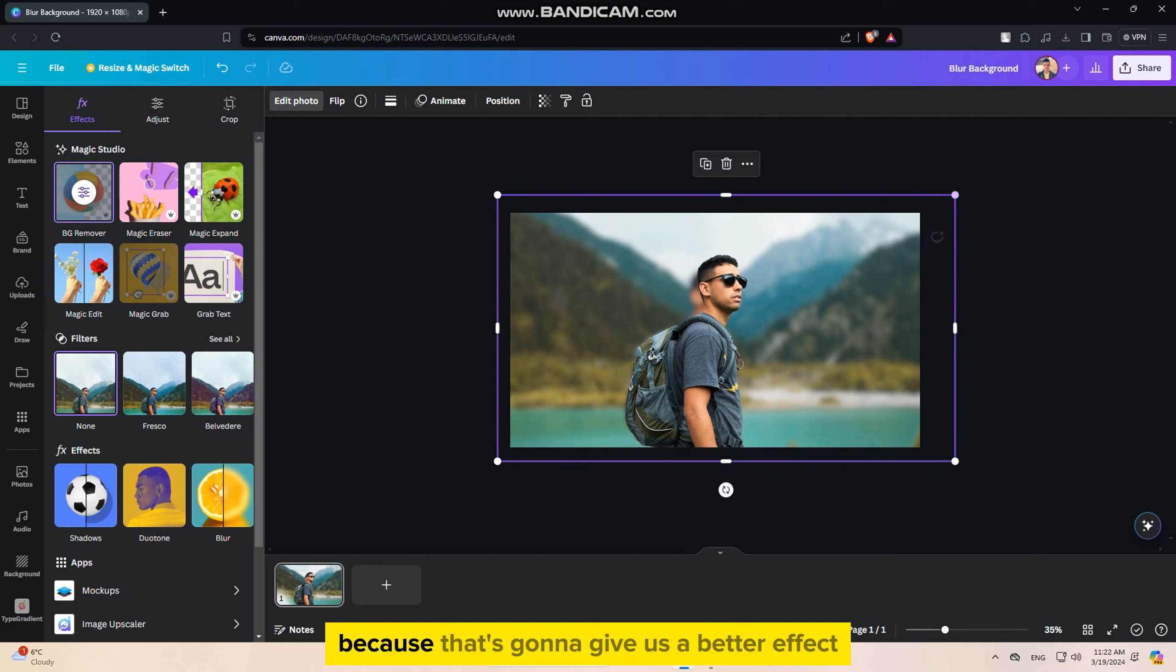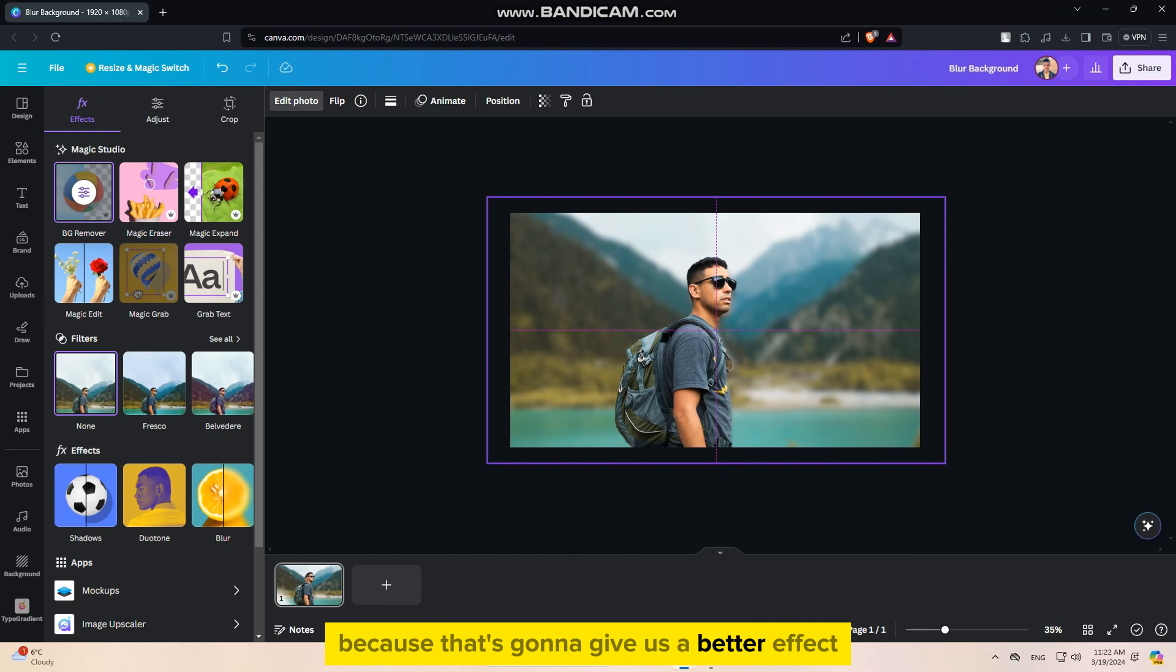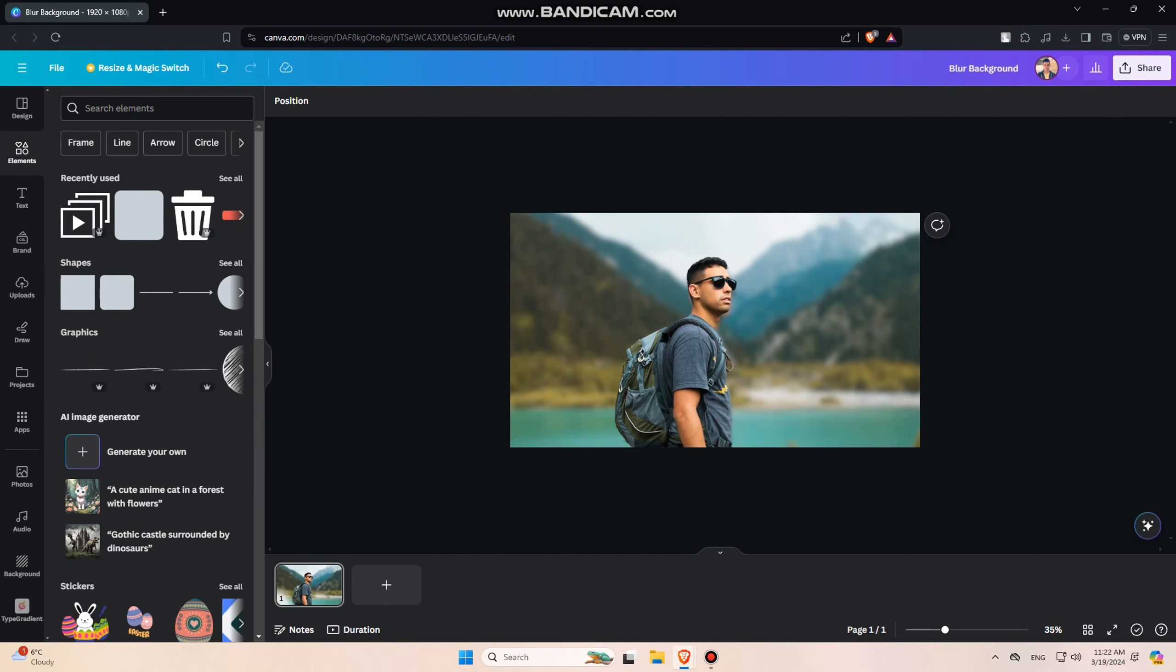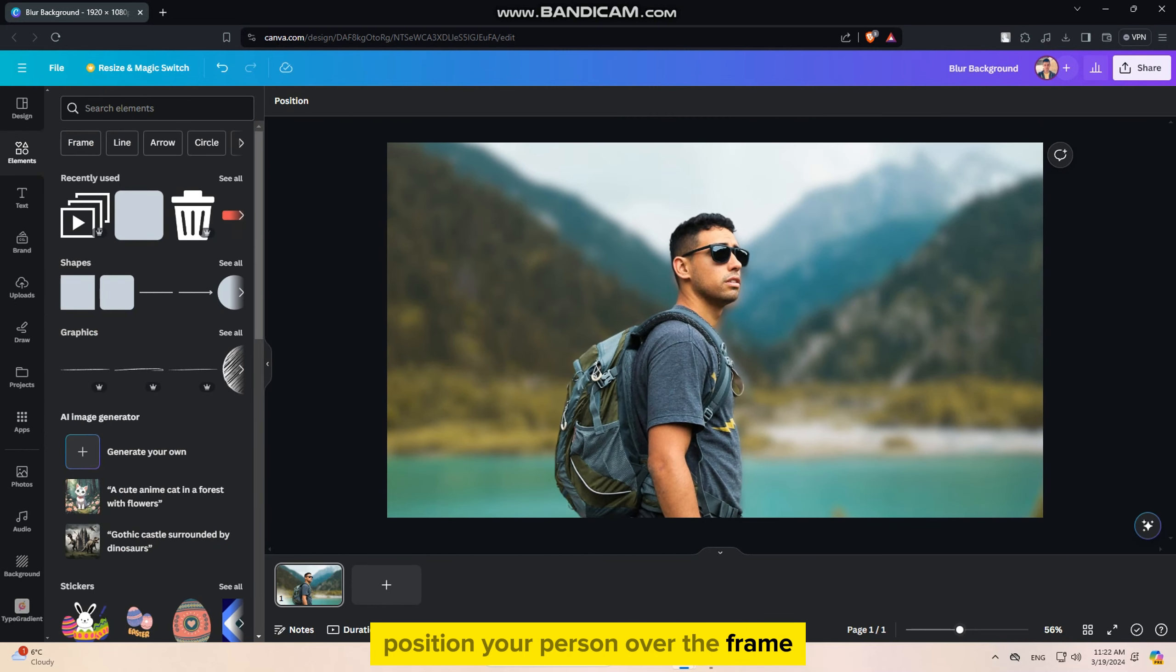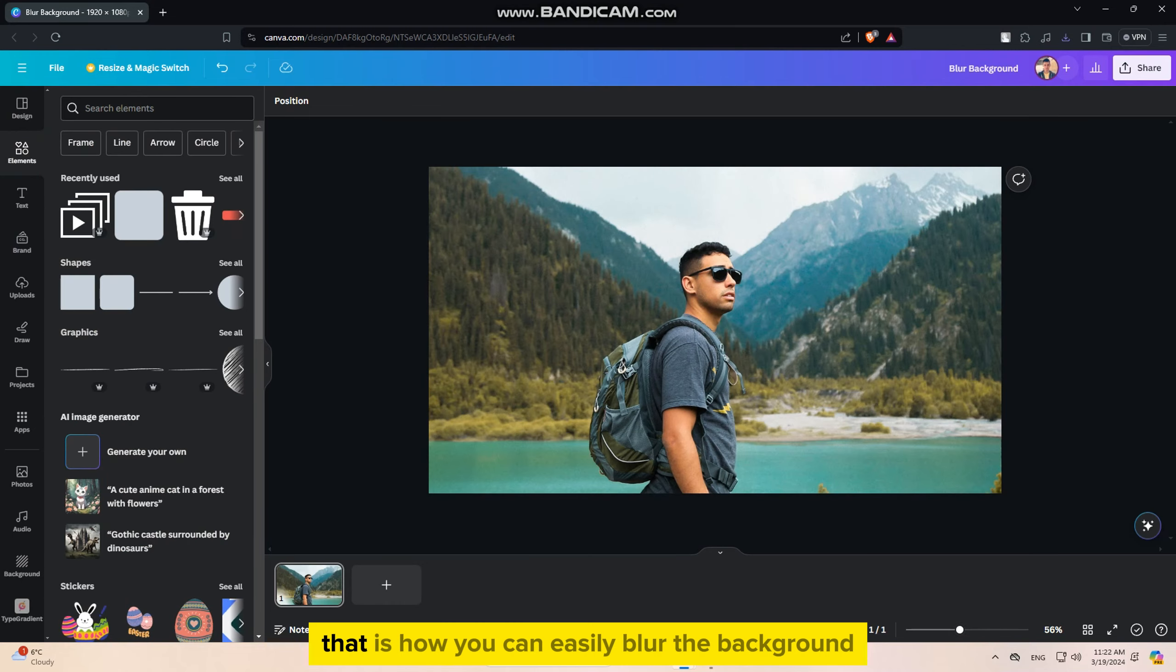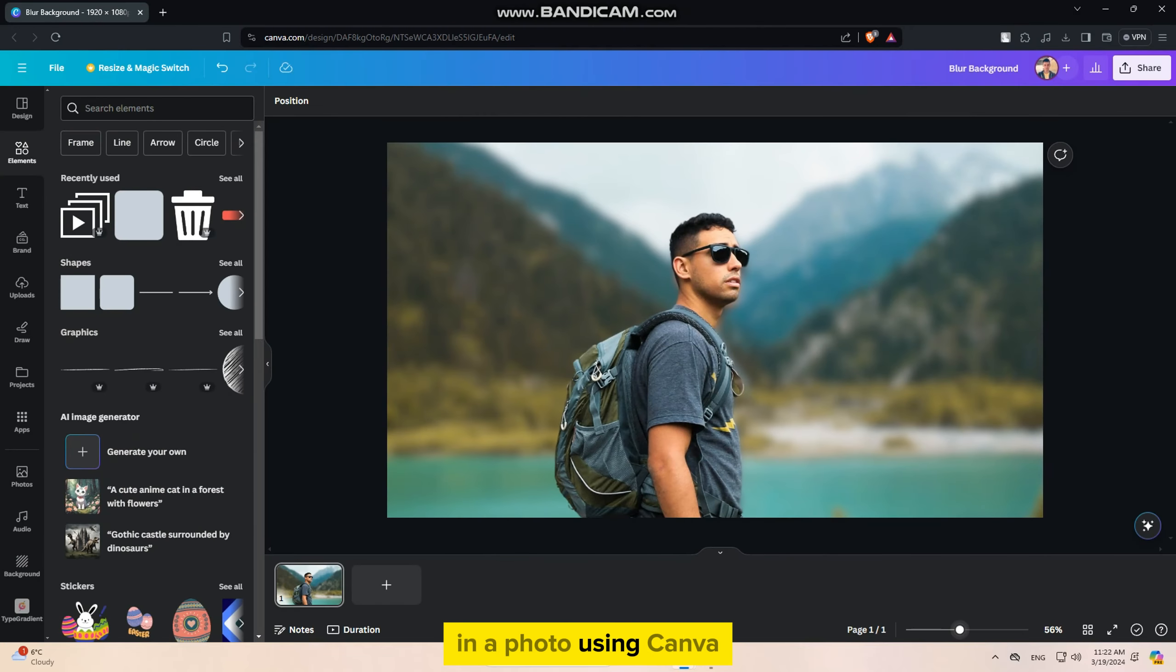We want the person cutout from the rest of the photo, and when you have this cutout, simply make it a little bit bigger because that's going to give us a better effect. Position your person over the frame, and that's essentially it.